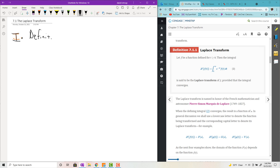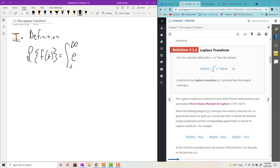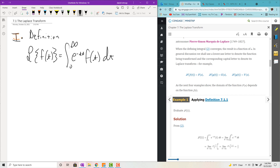First we have a definition. The Laplace transform of a function f of t is going to be the integral from zero to infinity of e to the negative st times f of t dt. The output is just going to be some function in terms of s — be a little careful with the notation here. So big F of s is just the Laplace transform of little f. If you have Laplace of g of t, the book will write that as big G of s. So when you do these Laplace transforms, you'll end up with a function in terms of s.